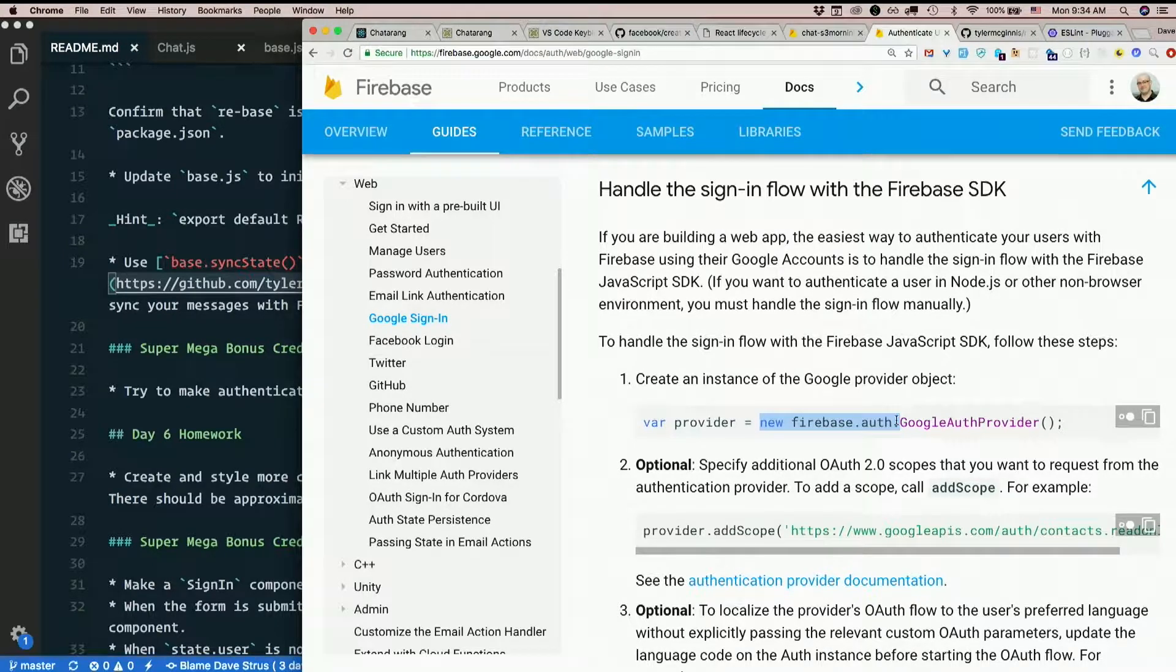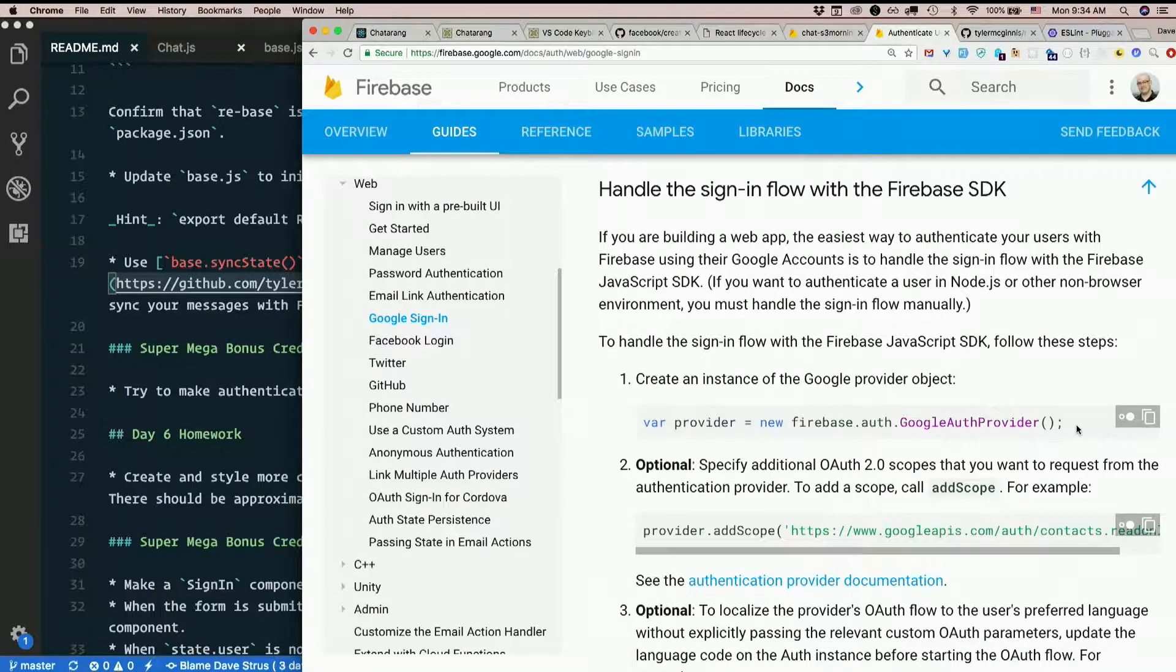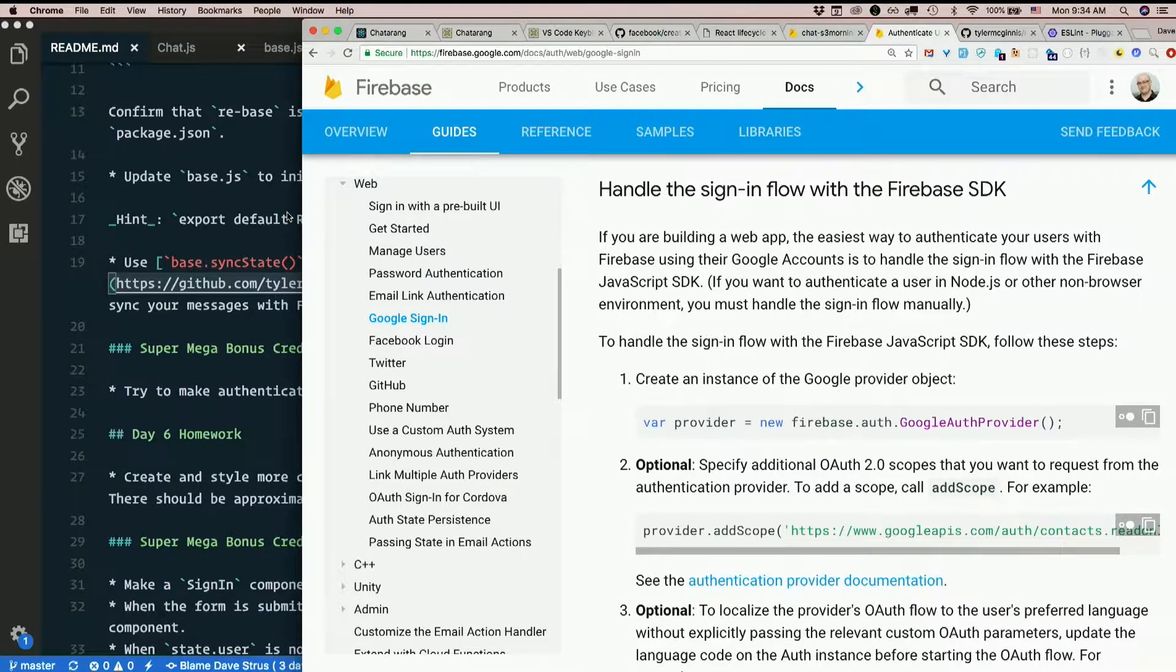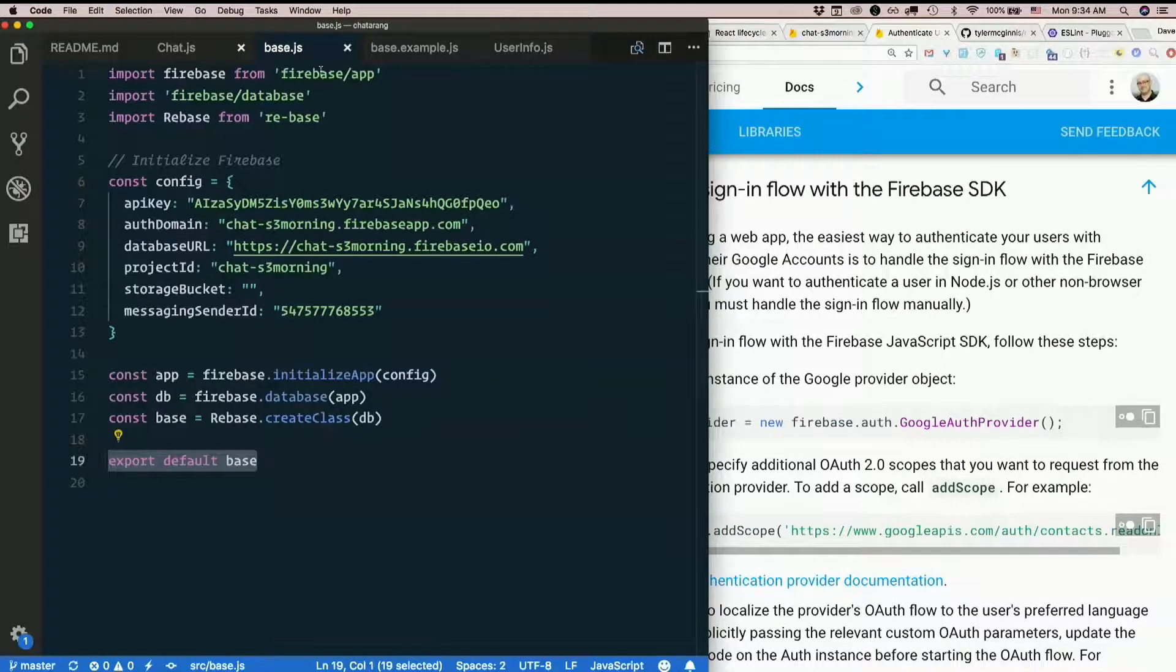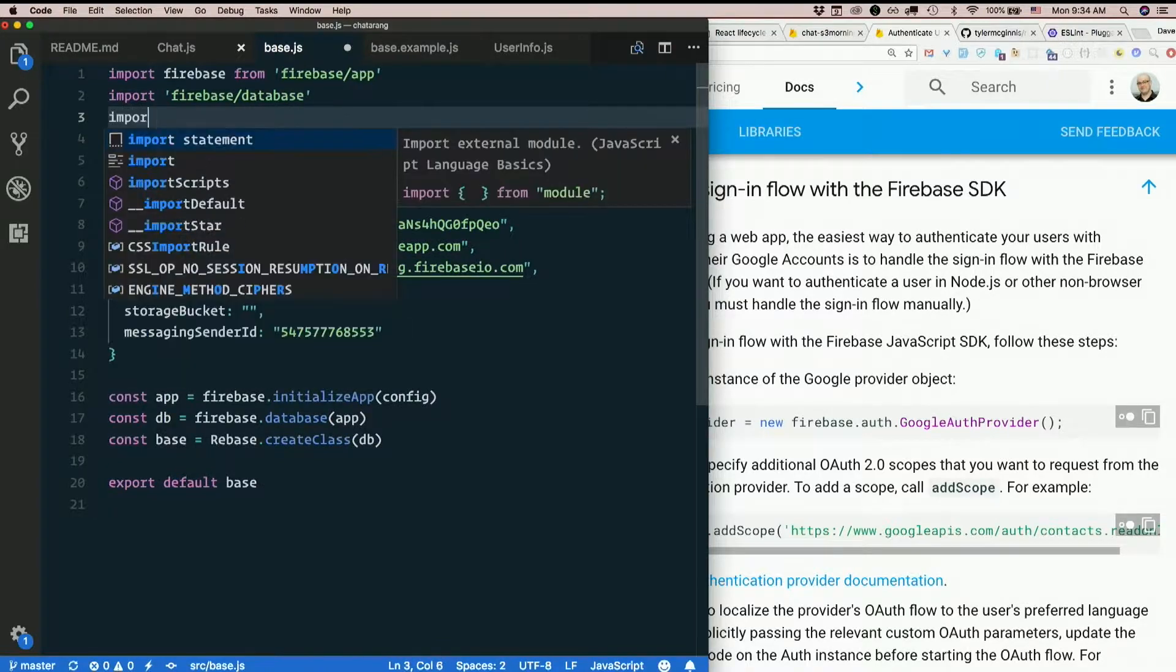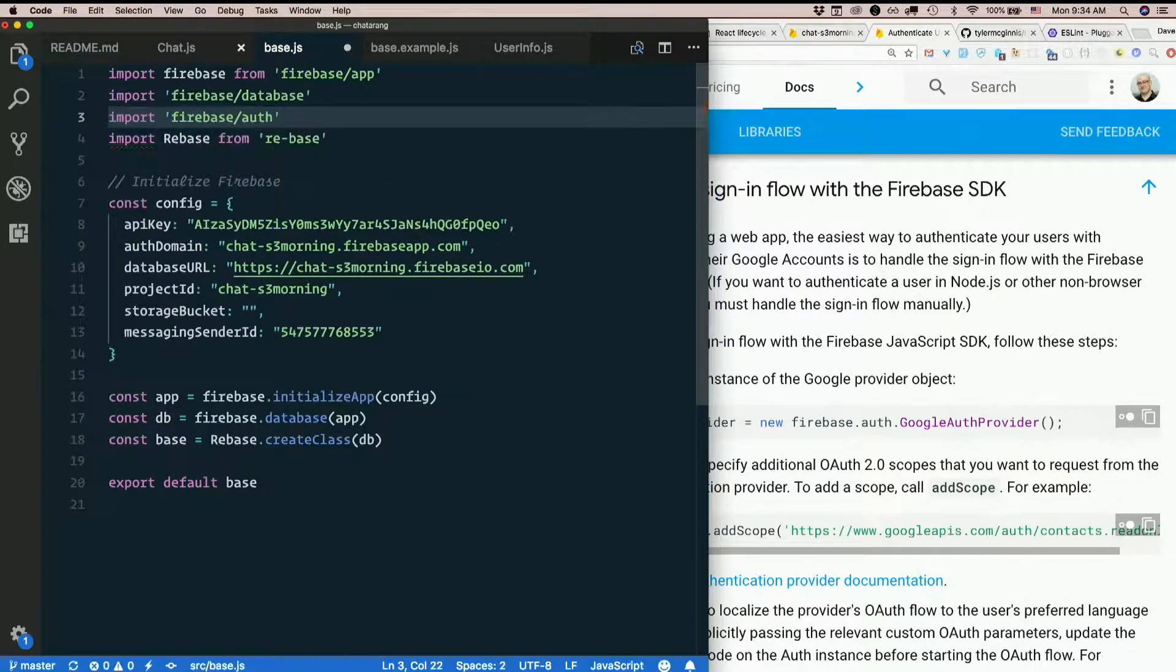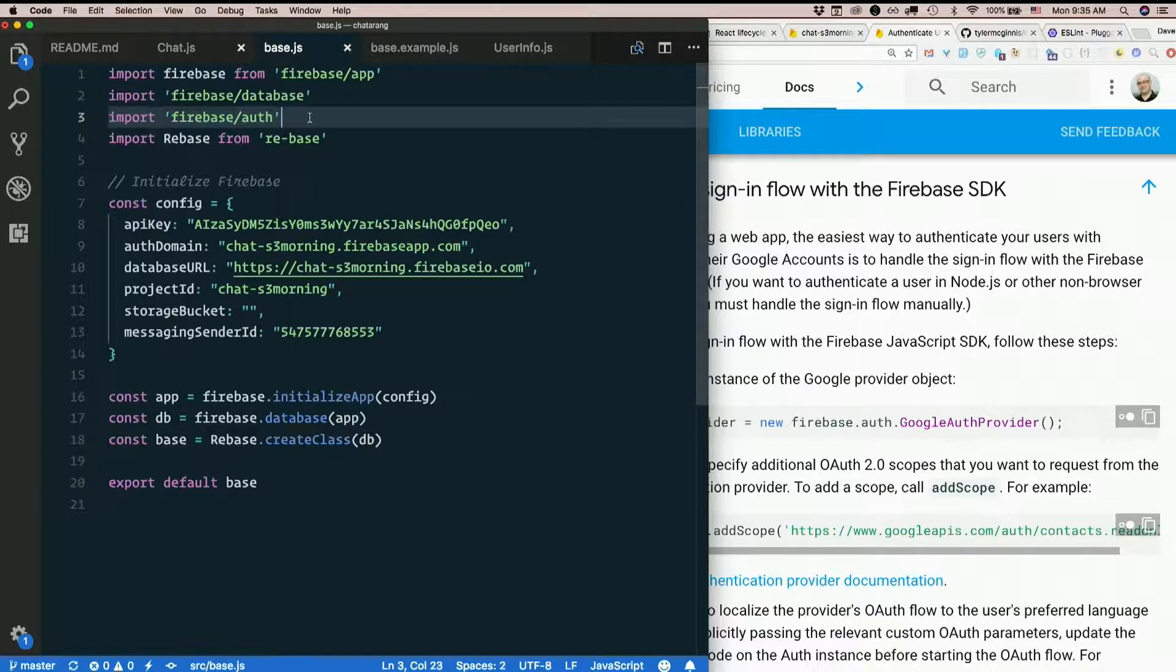So to handle the sign-in flow with the Firebase JavaScript SDK, follow these steps. New Firebase dot auth dot Google auth provider. Firebase dot auth. So that Firebase object is in our base.js, right? So this seems like something that belongs there. But you probably discovered you need to import one more thing. Did you discover that? Import Firebase slash auth since we're only importing the parts we're using. We have app, database, and auth now. And that just makes this work.